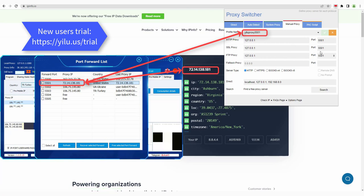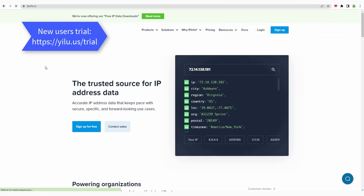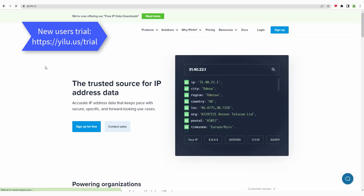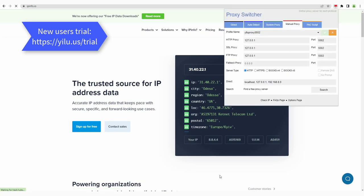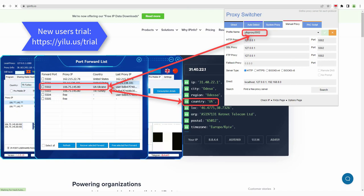Select EULA proxy 5502 to use. The IP location is consistent with the proxy IP location in ELU proxy port 5502.